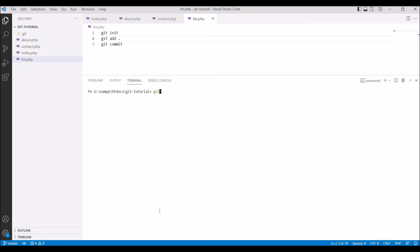Now let me push. Write git push. Now you can see it says that you have to set it upstream.